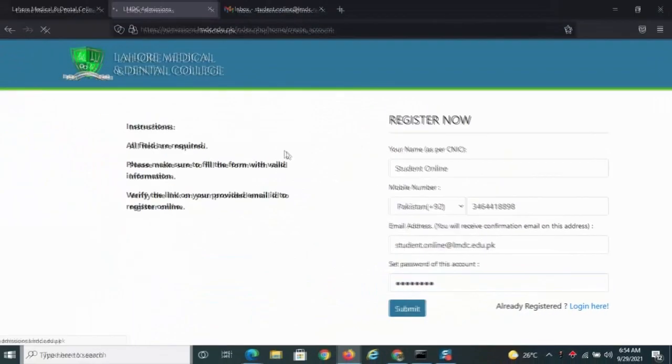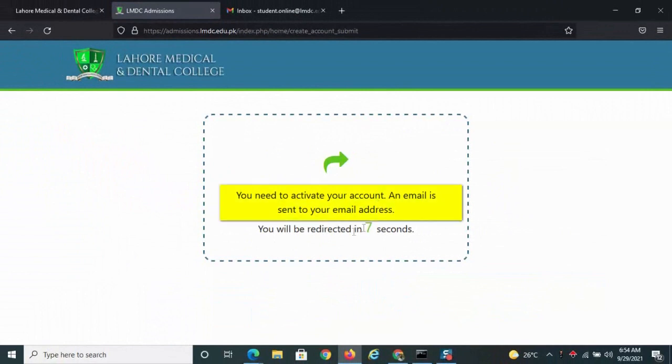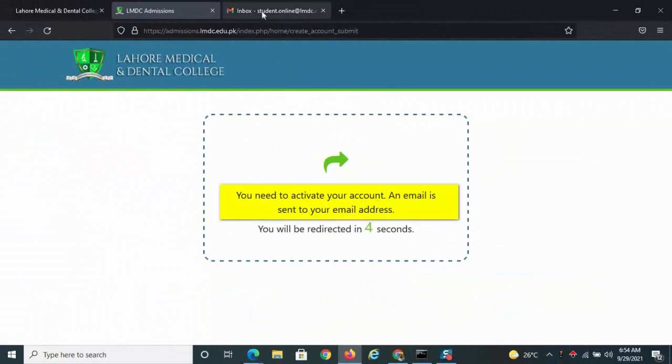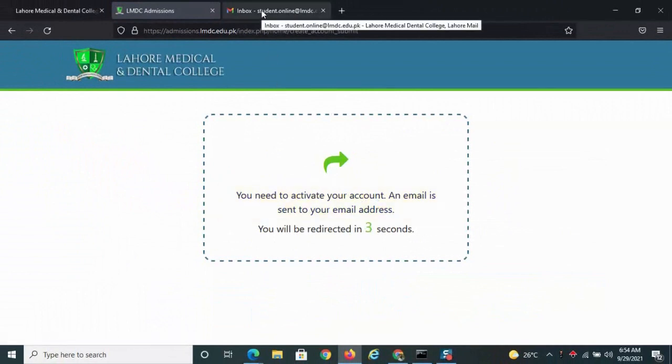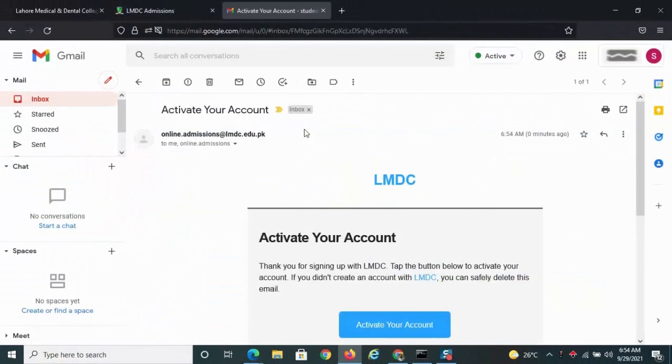Click the submit button. Now wait till you will be sent an email on your email address. Click on Activate your account.